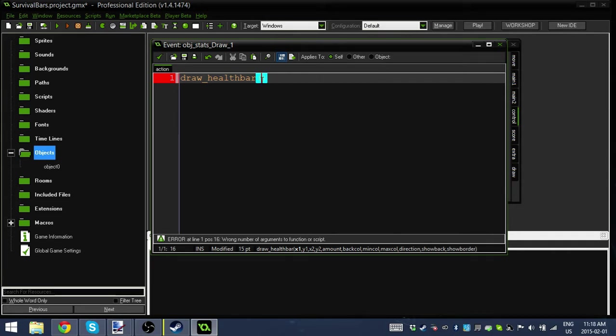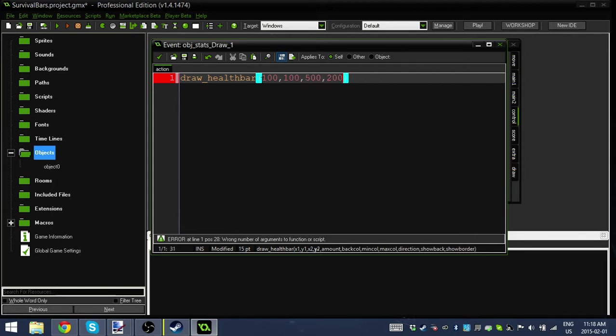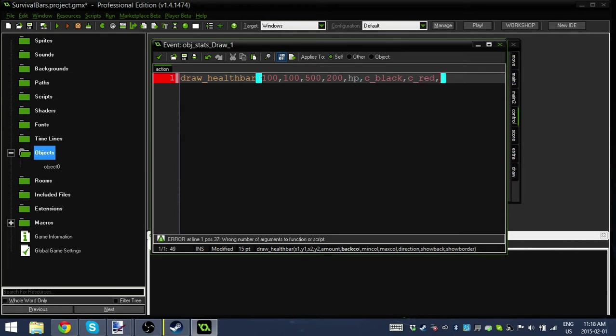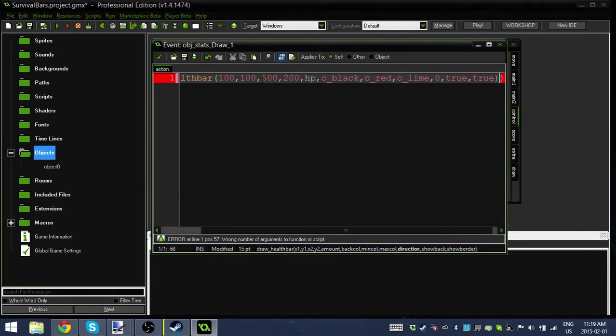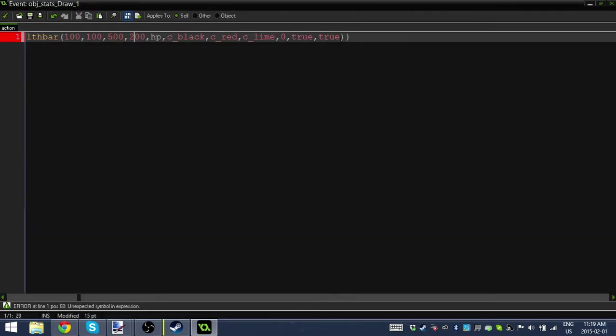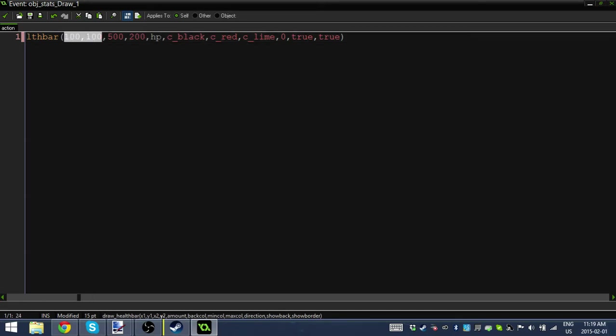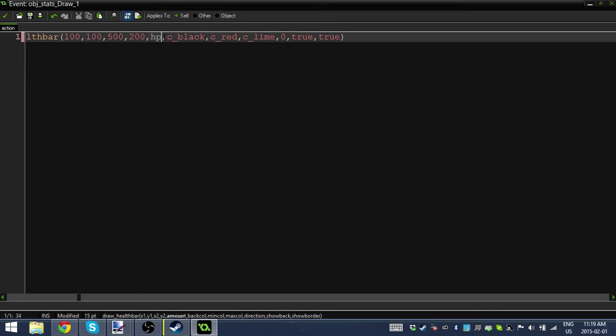So let's jump right in here. I'm going to say 100, 100, 500, 200. The first four numbers are our coordinates. This is our X1, Y1, X2, and Y2. This is what's going to draw the box, the base health bar. Next is our variable, so this could be your health, your thirst, your hunger. That's the variable that this health bar is going to represent.